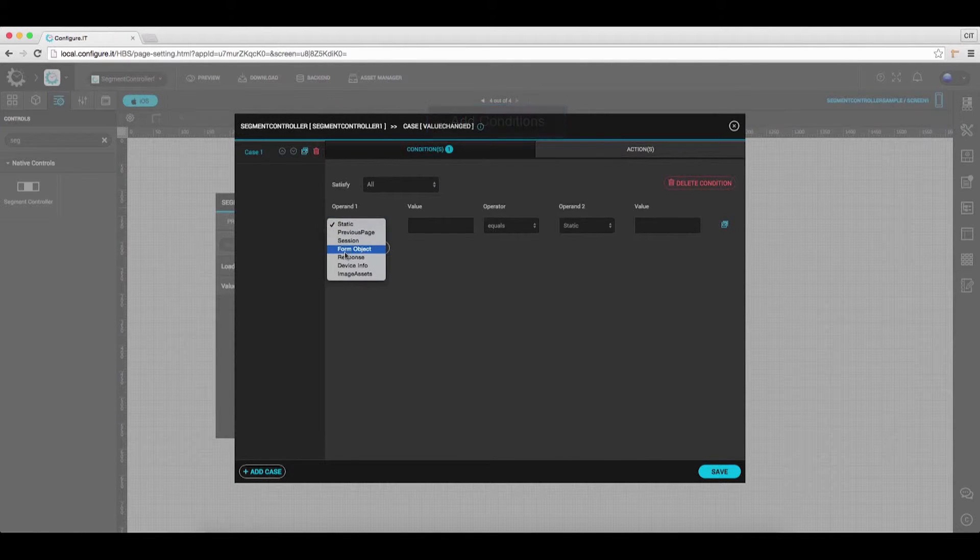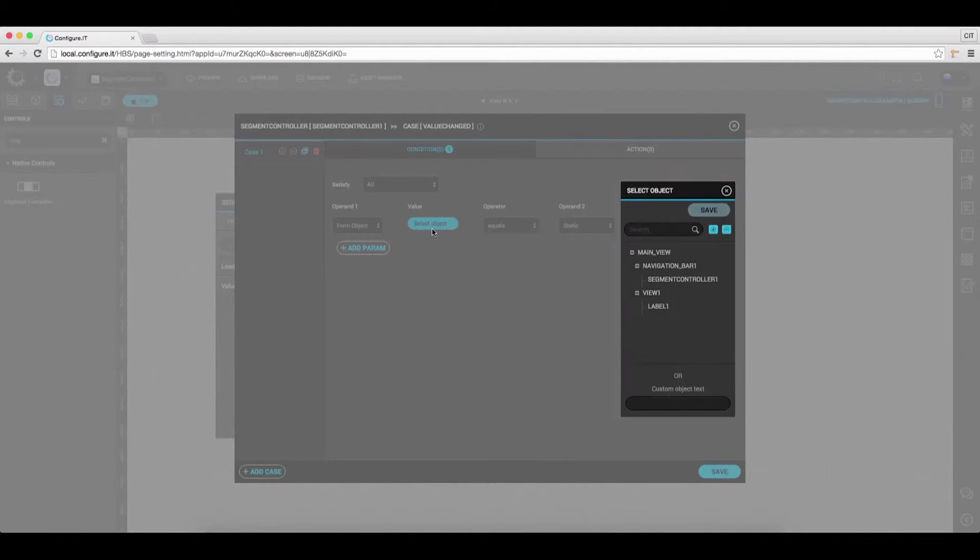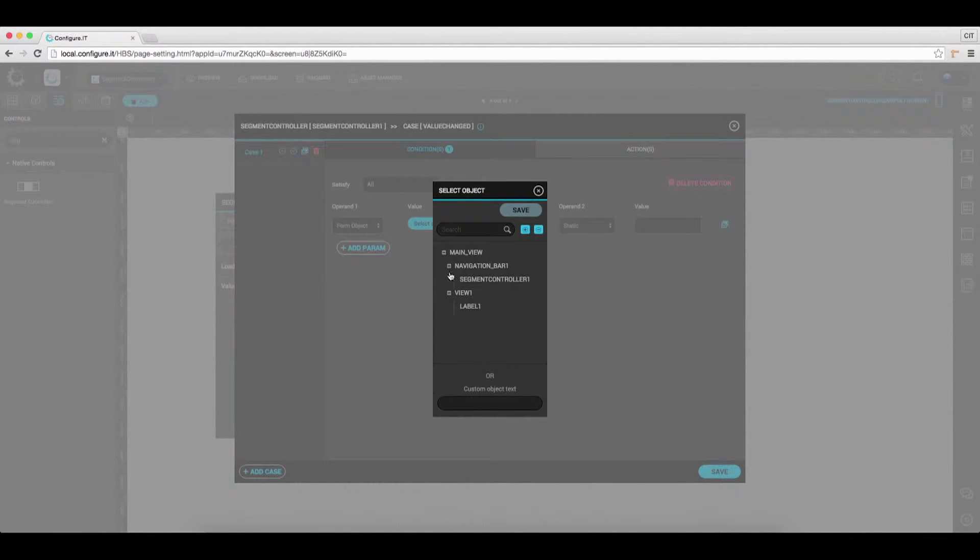Set Operand 1 as Form Object and select Value as Segment Controller. Hit Save.